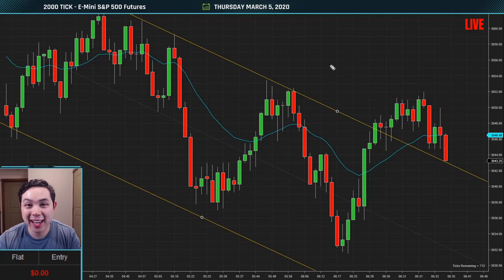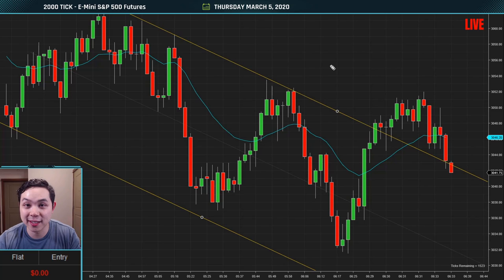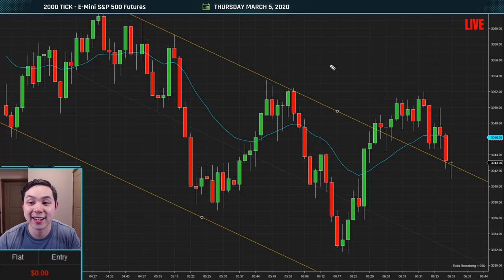Hey guys, this is Michael Chin and welcome to episode 12 of the Live Scalping Series. It's been about a week and a half since I posted my last video, but I'm back and I'll be ready to regularly post these live sessions, so stay tuned for that. I'm excited and I hope you're excited too. I see there's a lot of new faces around here — welcome to my channel.